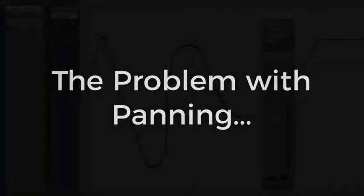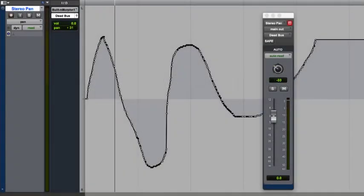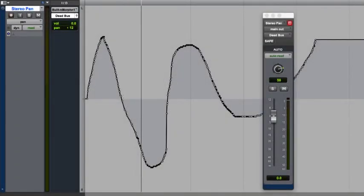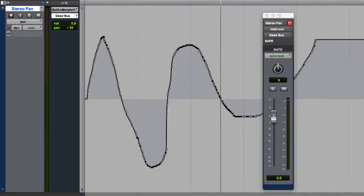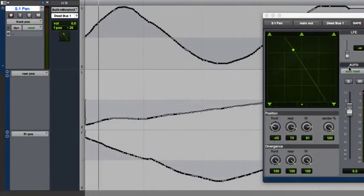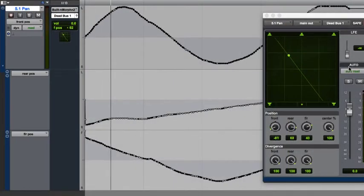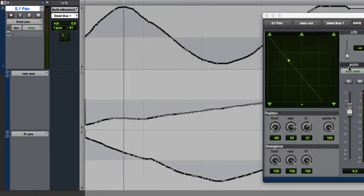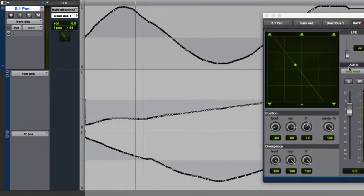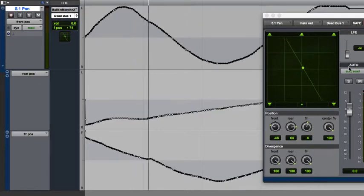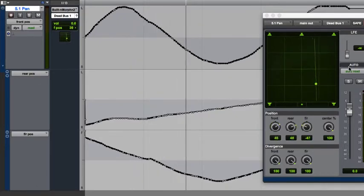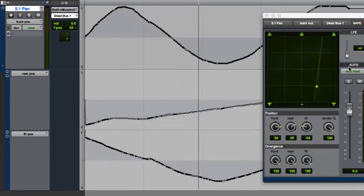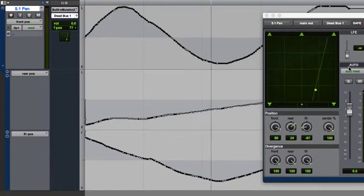As you learned in the fourth tutorial in this series, stereo panning is fairly straightforward - simple left-right panning using one automation line. When it comes to surround panning in any form, we're dealing with positioning in multiple dimensions, and that means that any single position will involve multiple automation lanes.